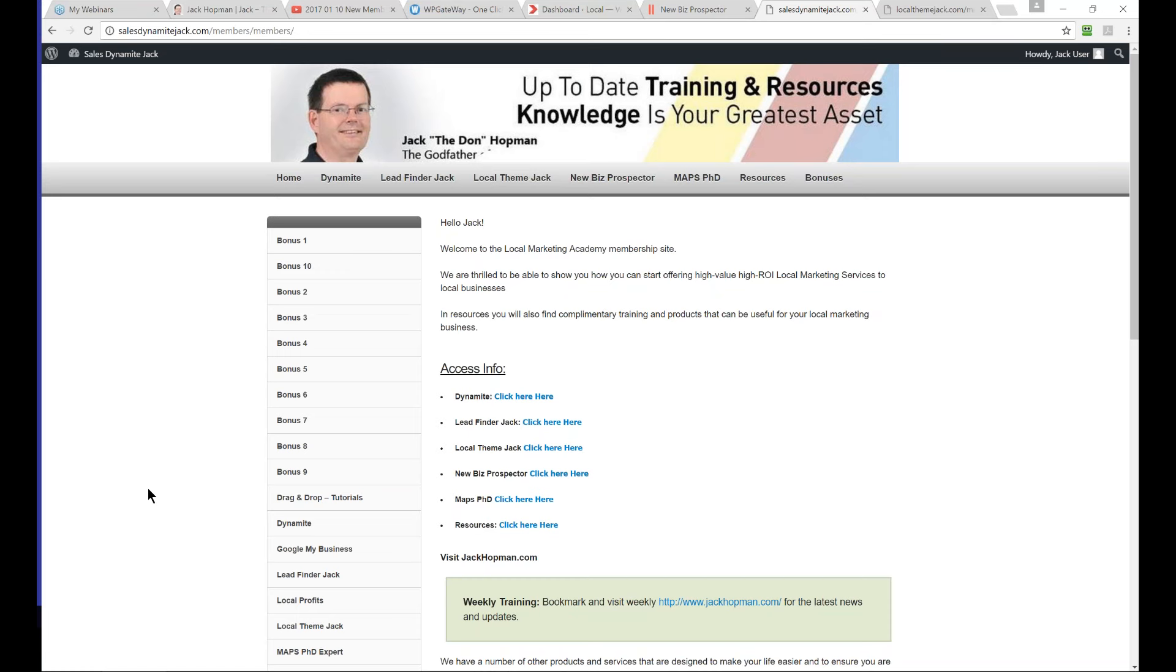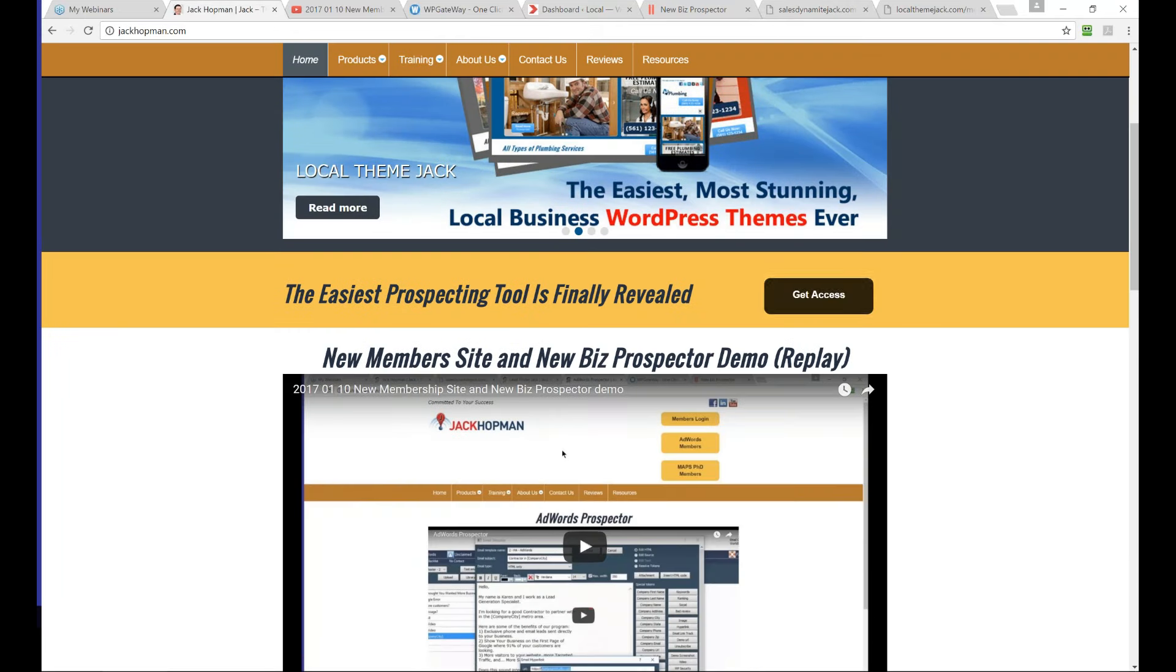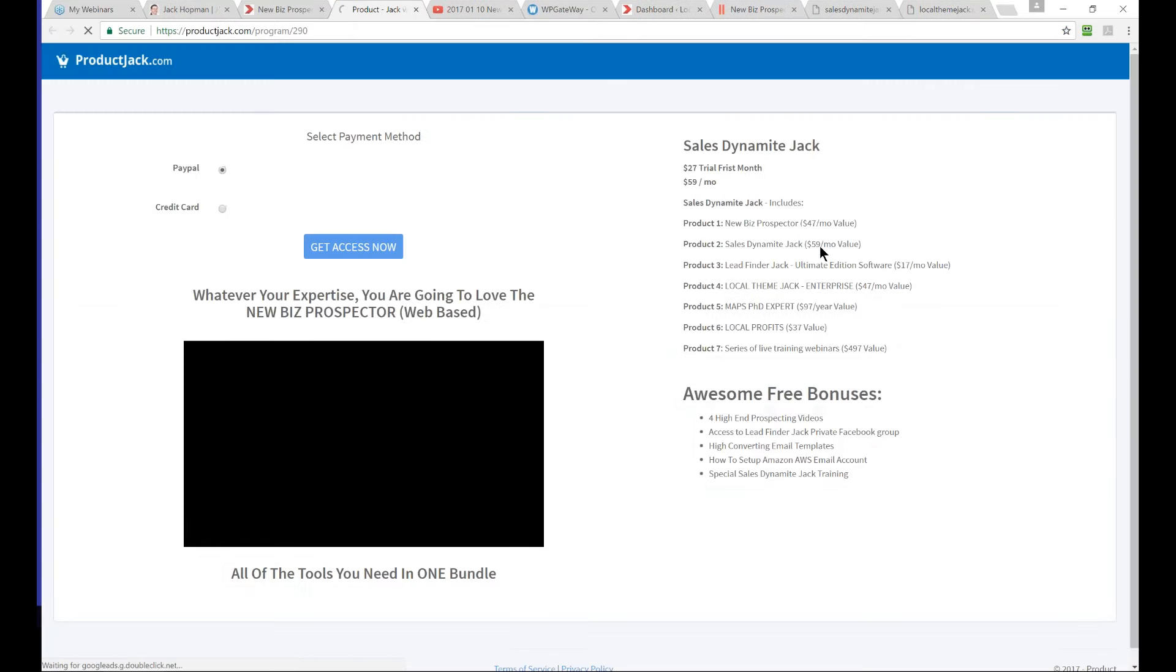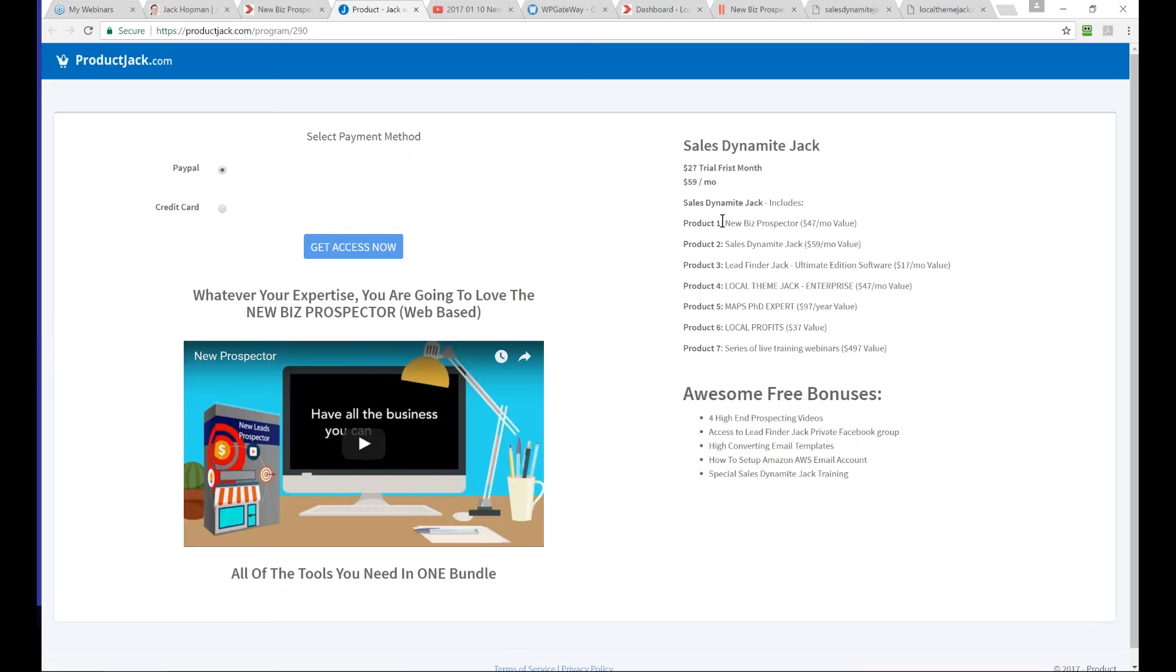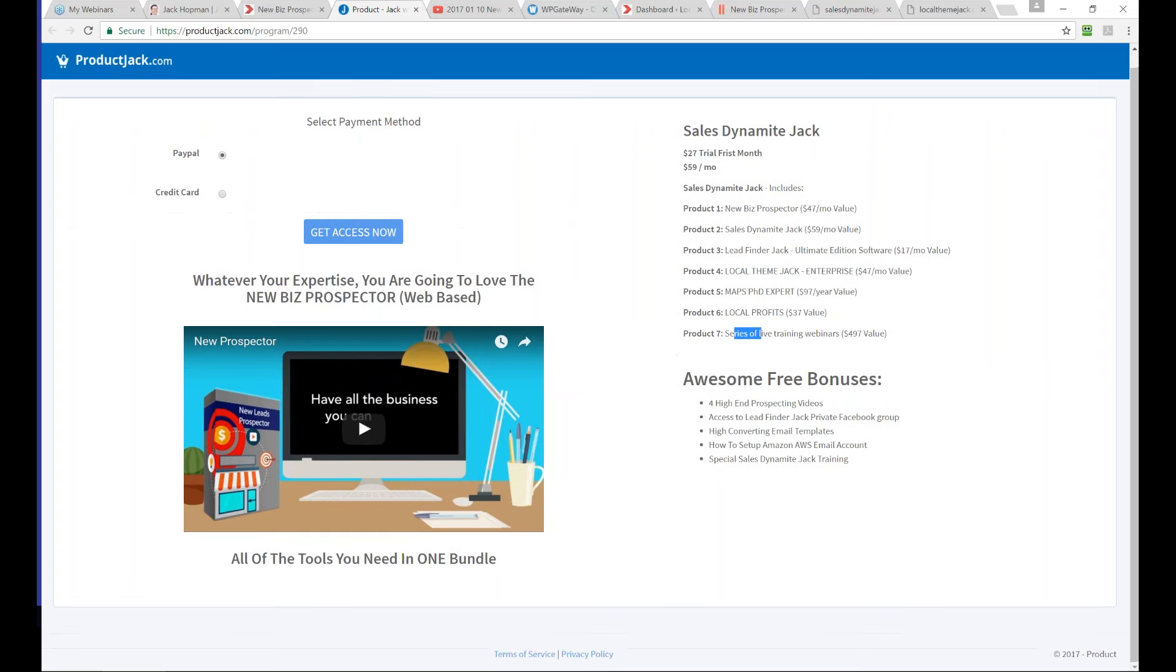Any other questions before we close this call? So for one price we get all of that? Yes. It's all in one deal - it's the sales diamond jack deal. It's incredible. Let me get to the get access button. This is what you get: the new BIS prospector, sales diamond jack, lead finder jack the Windows-based software, local team jack enterprise, Maps PG expert. As bonus you get local profits and a series of live training. Then you get all those free bonuses.